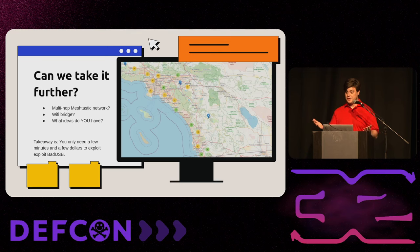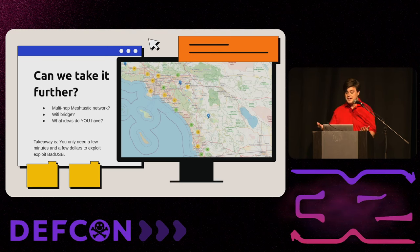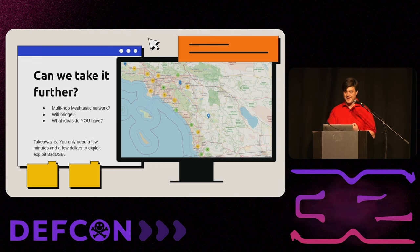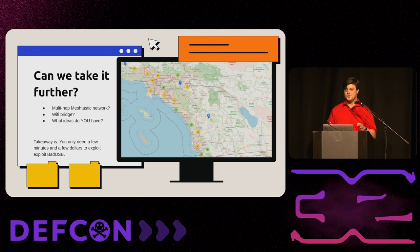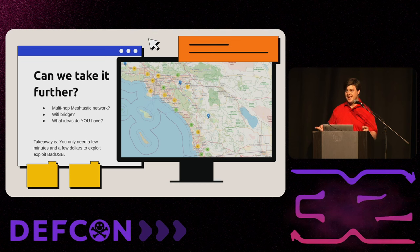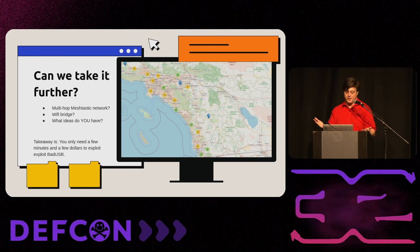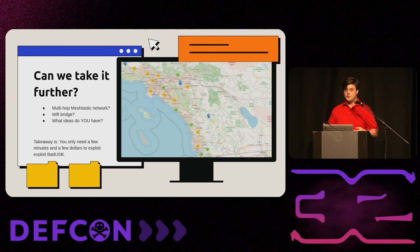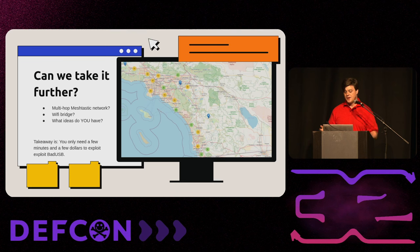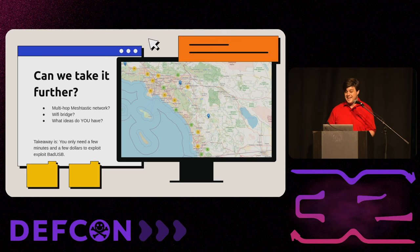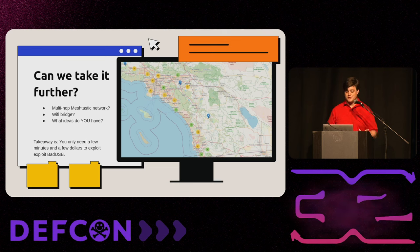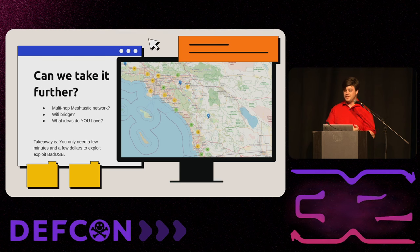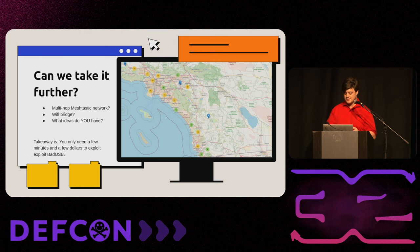So I kind of open it up to you. Again, open source. Welcome all pull requests. Can we take it further? Can we do a multi-hop Mesh-tastic network? Like in SoCal, they have a Mesh-tastic network that goes from LA all the way down to Tijuana. Could you be in another country and execute shell commands over just this hopping over a Mesh-tastic network? Could we do a Wi-Fi bridge where it hops on a Starbucks Wi-Fi, and now you could be anywhere in the world. You just got to know the IP address. What ideas do you have to make this attack better? The takeaway for anyone who's building a device that's running on a consumer Linux or Windows is you only need a few minutes and a few dollars, and you can exploit bad USB. You don't need an internet connection. You don't need extended physical access.